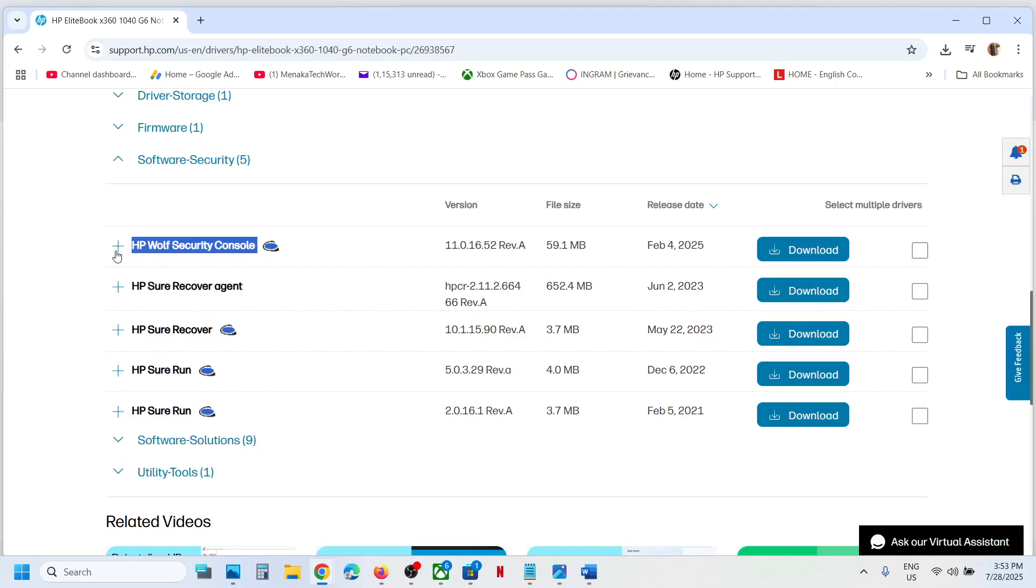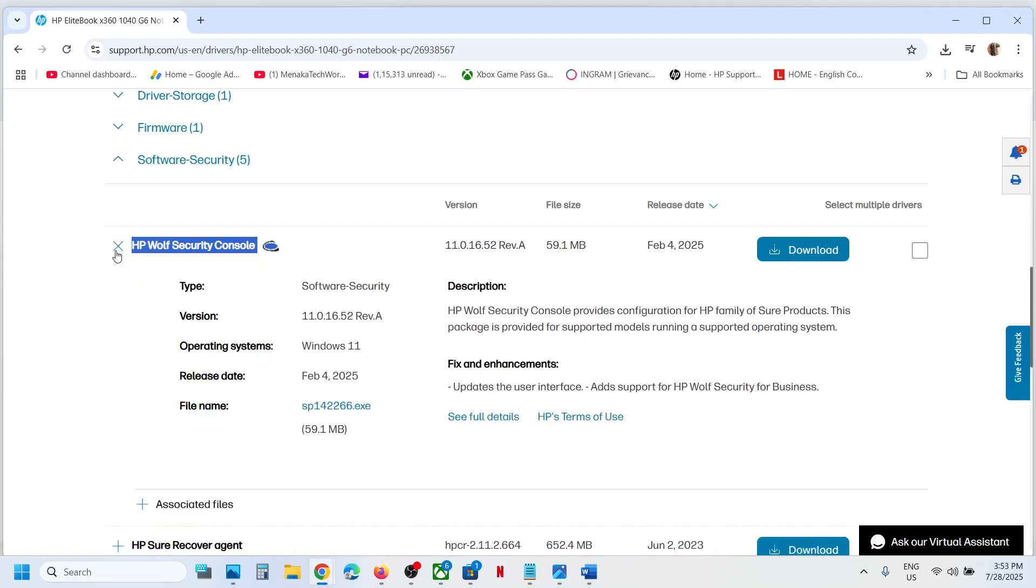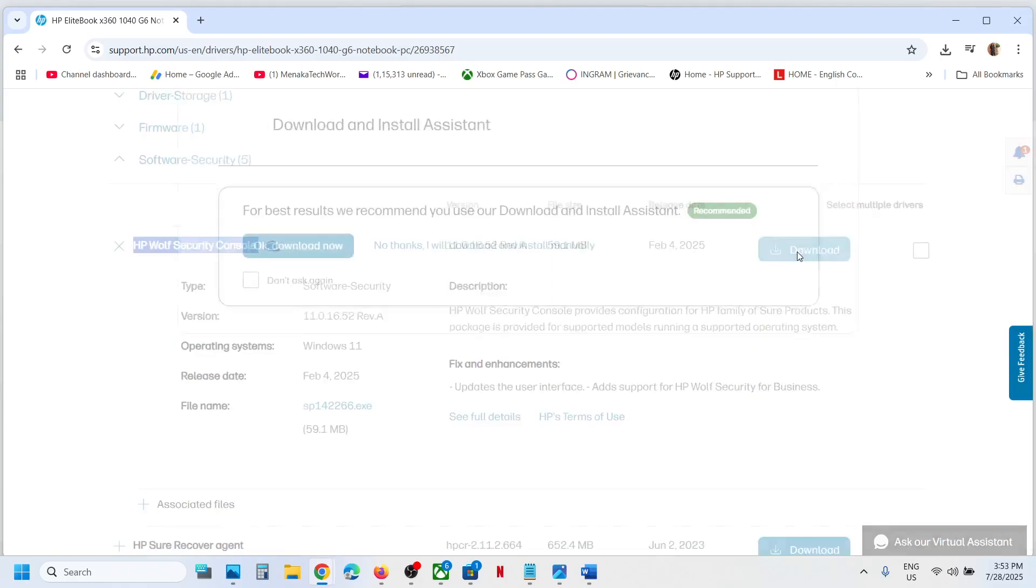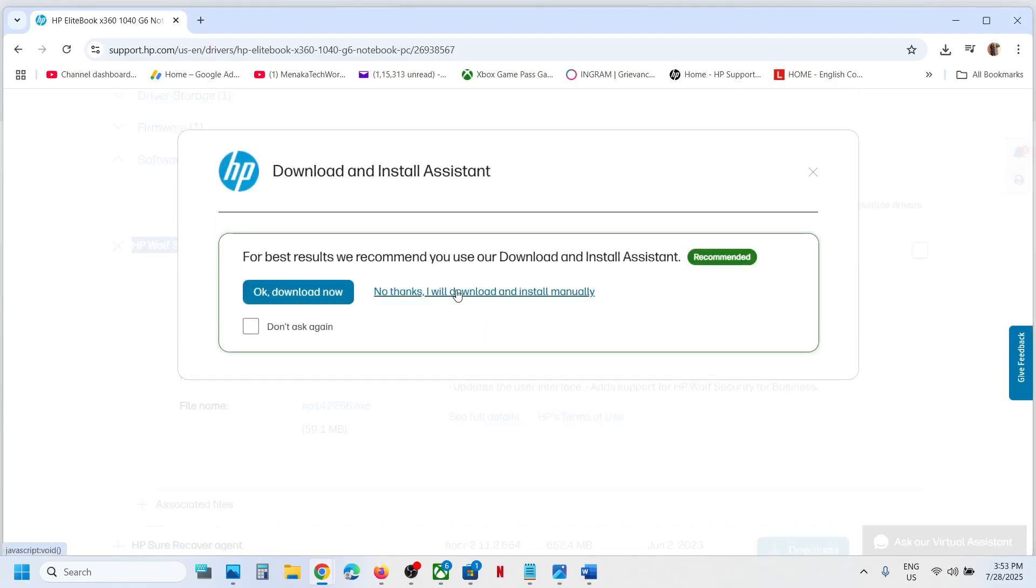You can click on this plus icon, then you can read through this and click on download. Click on download now.